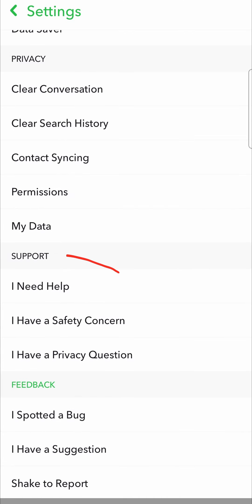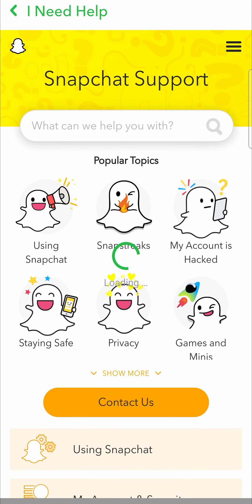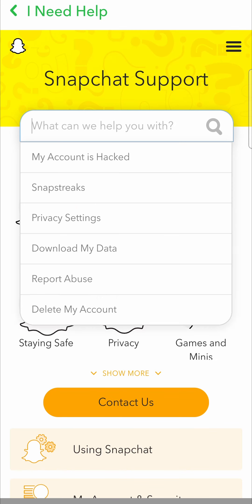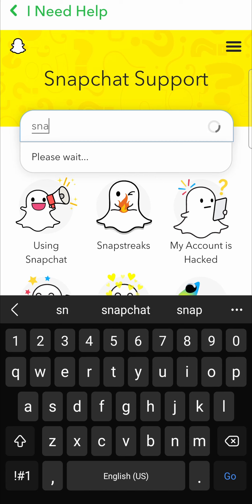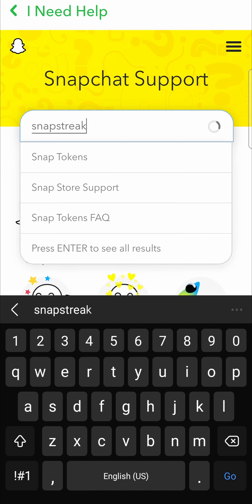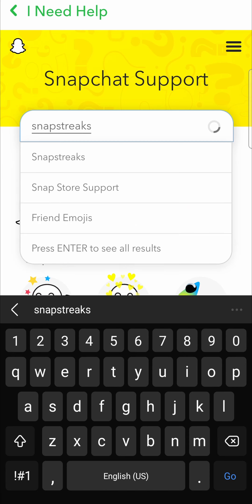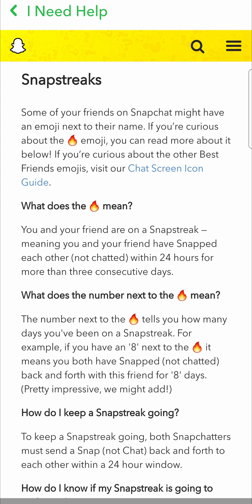Here it is — 'I need help'. Tap on that and it'll just load up for a moment. Once it's loaded up it has a little search bar. In the search bar you want to type 'snap streaks' and then tap on it. Here it gives you a little bit of an article explaining about snap streaks.